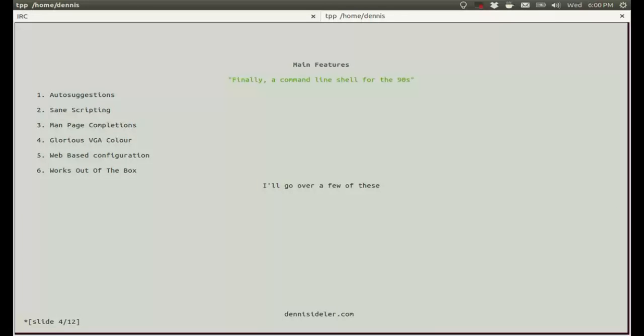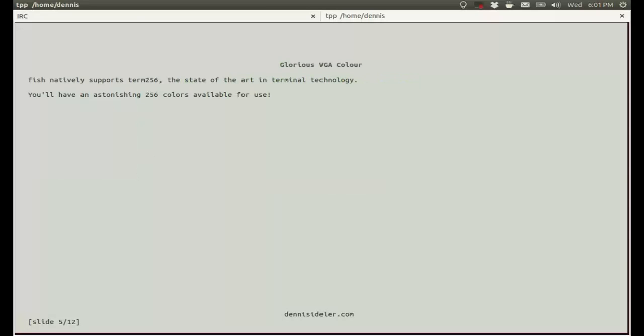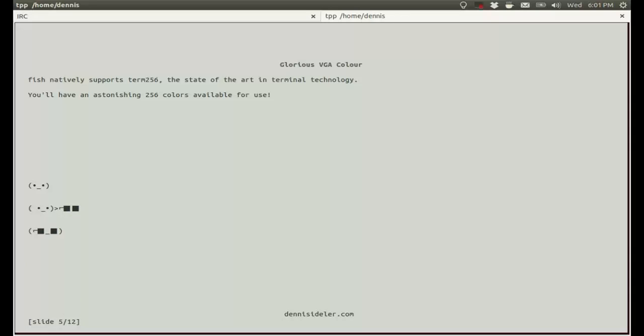These main features are listed on the official website: auto-suggestions, sane scripting, man page completions, glorious VGA color, web-based configuration, and it just works out of the box. I'll go over a few of these in no particular order. Fish natively supports Term256, a state of the art in terminal technology. You'll have an astonishing 256 colors available for use. So if you use Fish, everyone's going to see all these fancy colors in your terminal and you'll be like this cool guy putting on his sunglasses.